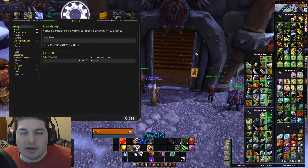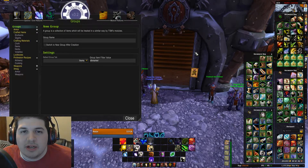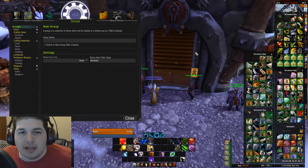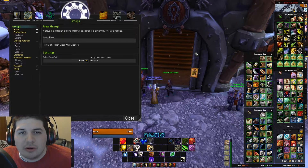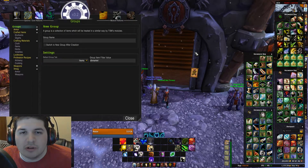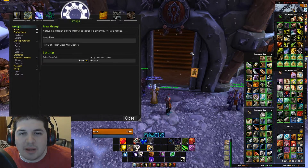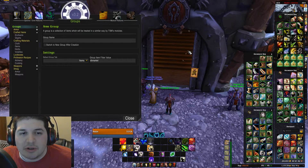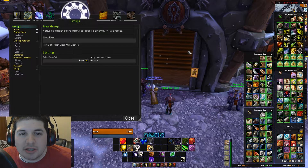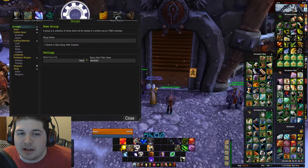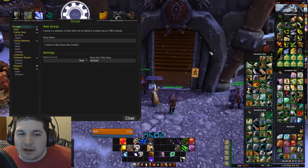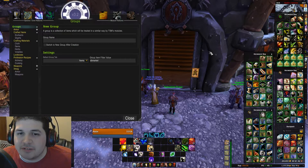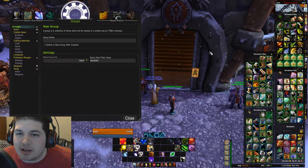Hey guys, Mankind here, bringing you episode 3 of my TradeSkillMaster tutorial. In this episode, I'm going to be going over the TSM mailing module and showing you how to set up operations for mailing, so that way we can send all of our items to different characters in an efficient manner.